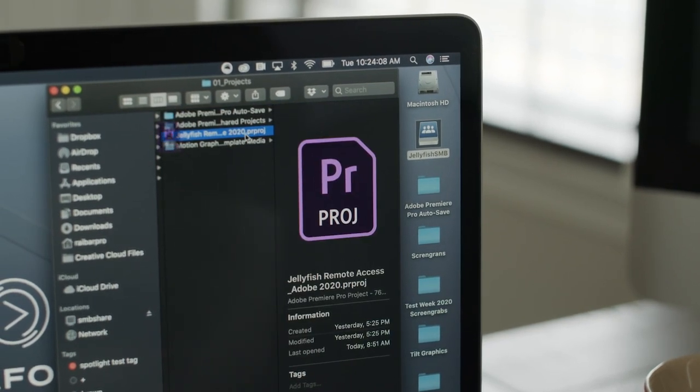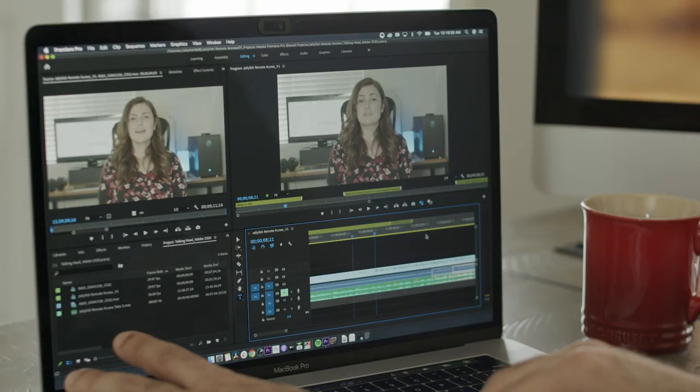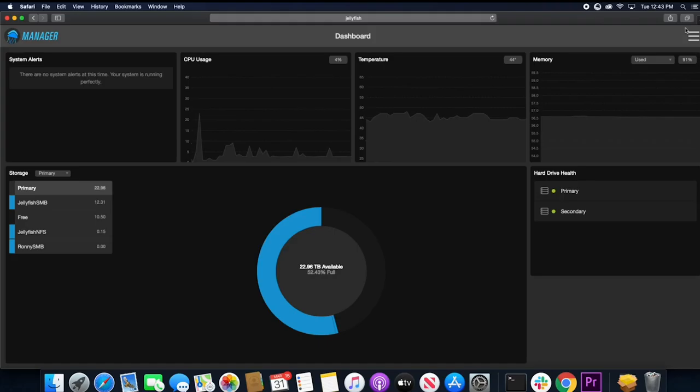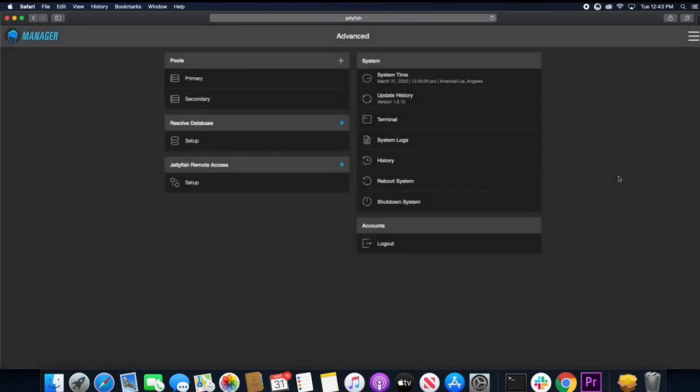The technology we've used to achieve this is an encrypted VPN service that is implemented in the Jellyfish Manager and Jellyfish Connect applications.